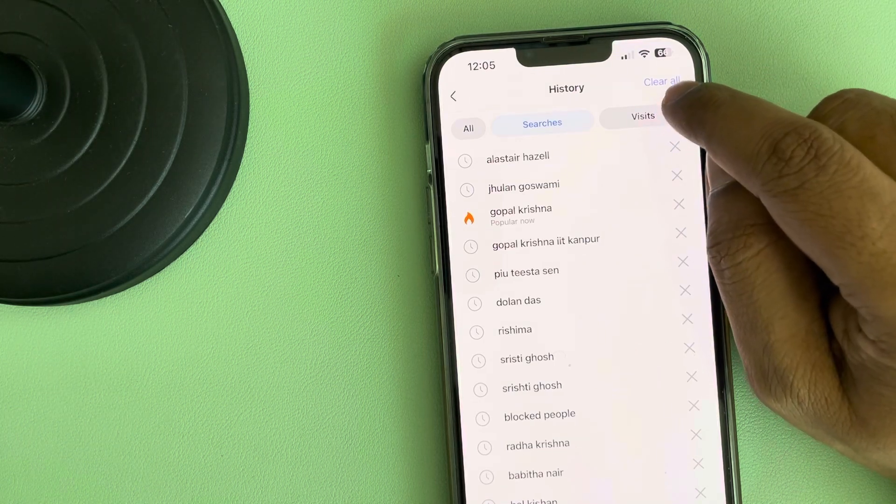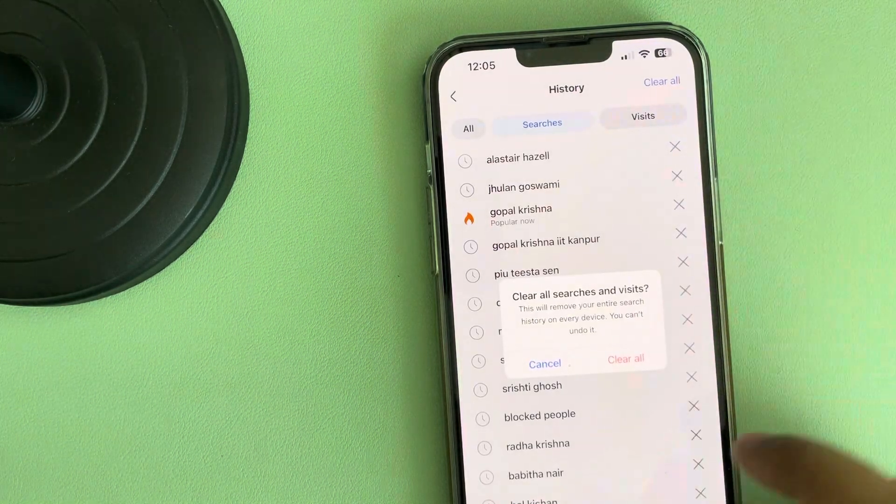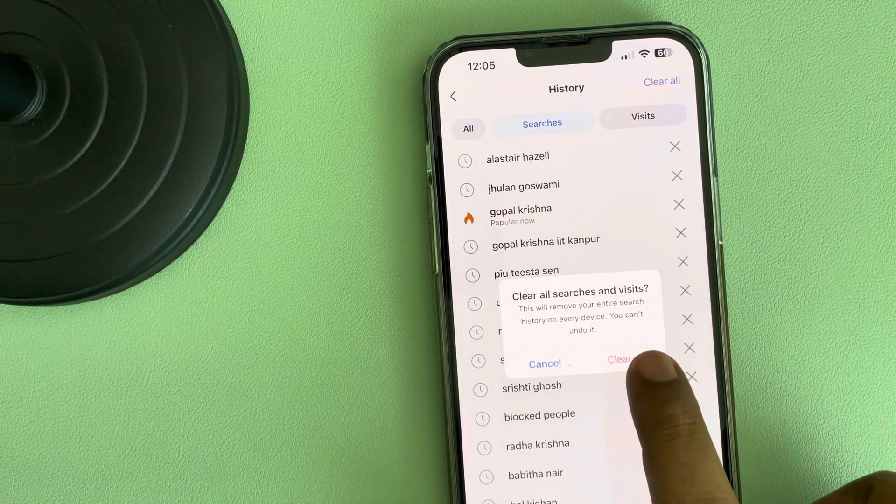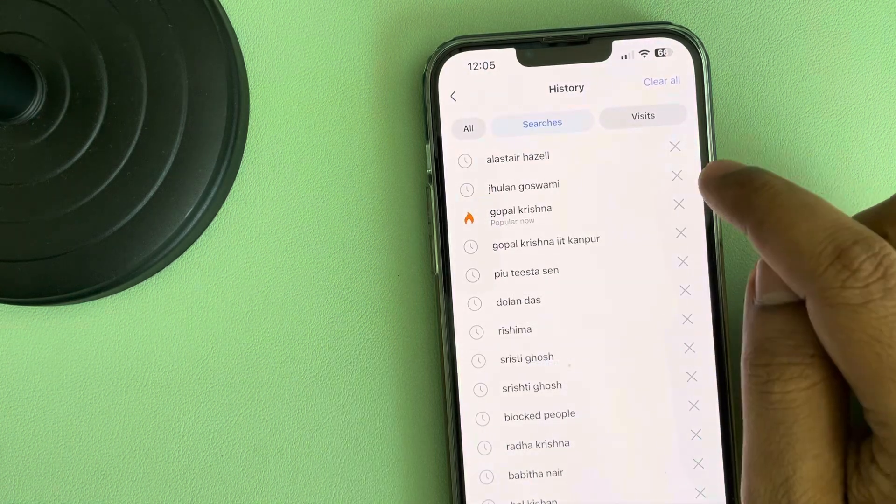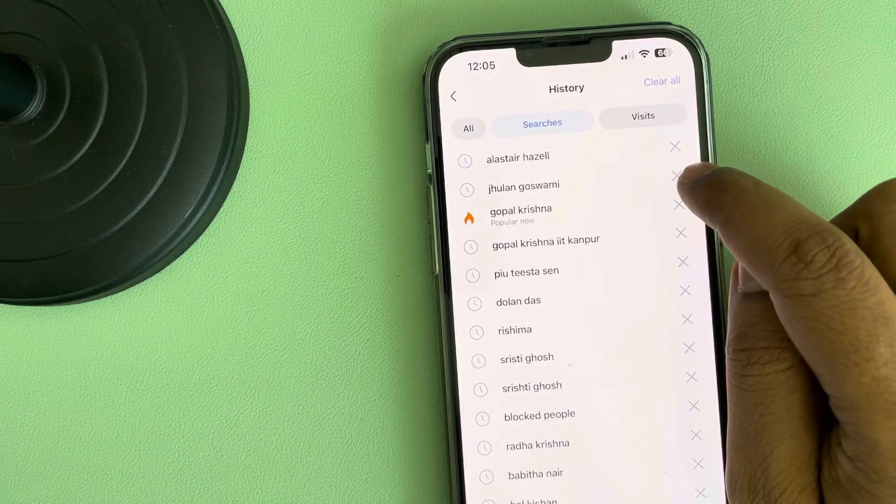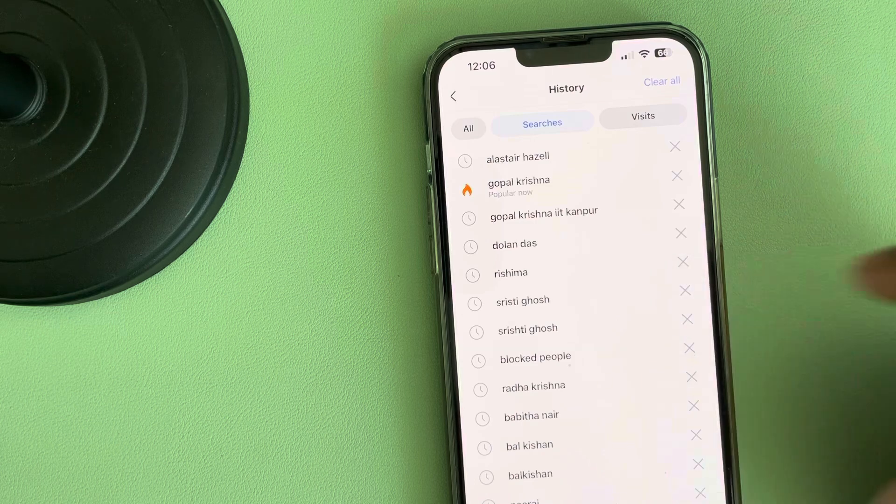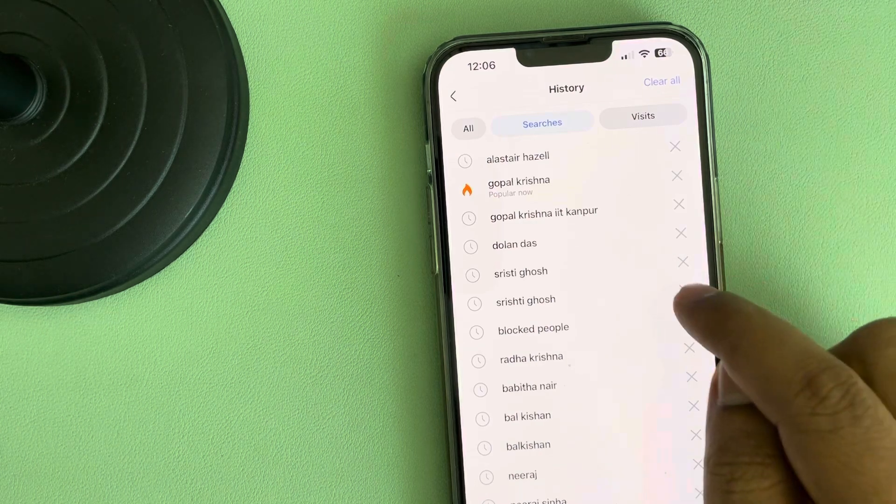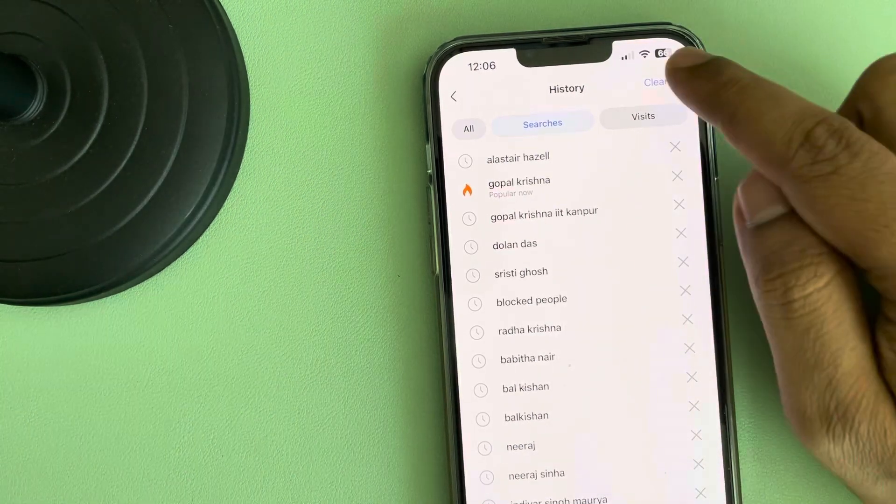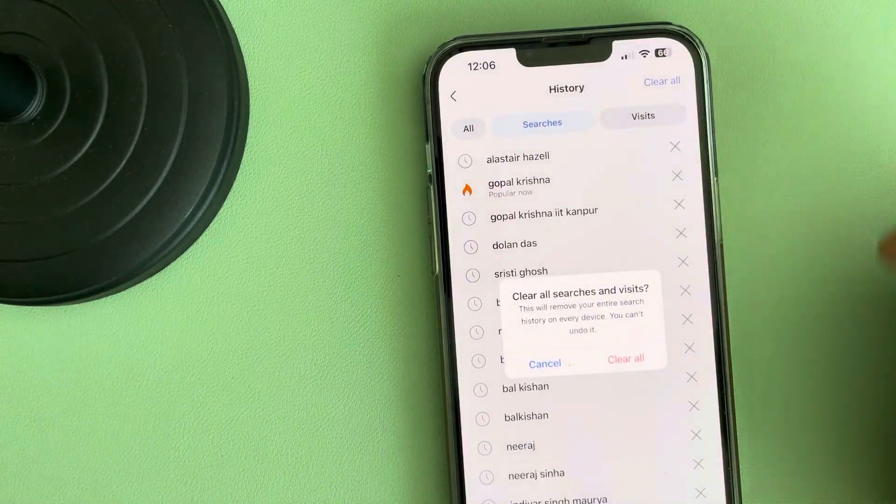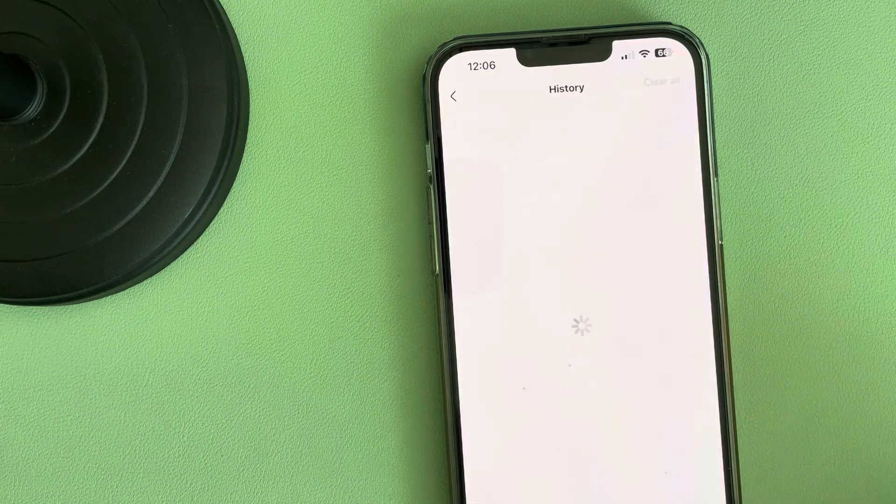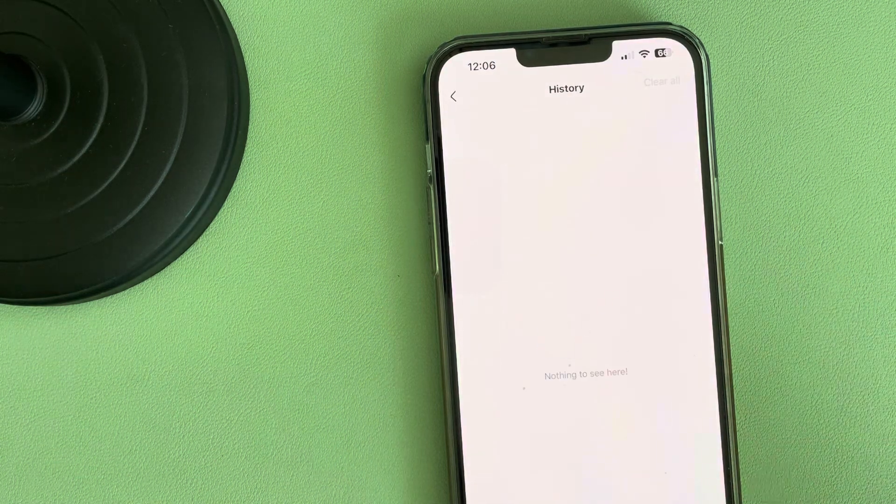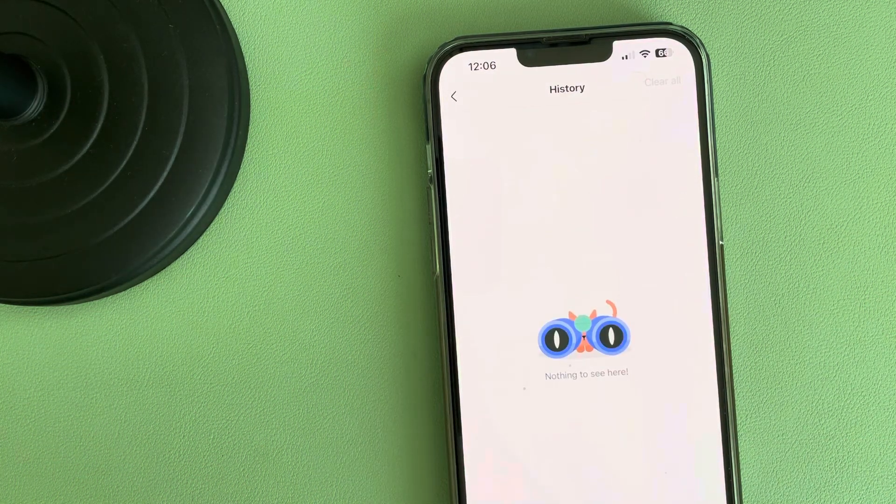You can tap on 'Clear All' to delete all the history, or if you want to delete individual search history, you can tap on the close icon. Otherwise, tap 'Clear All' and your search history is deleted. Thanks for watching.